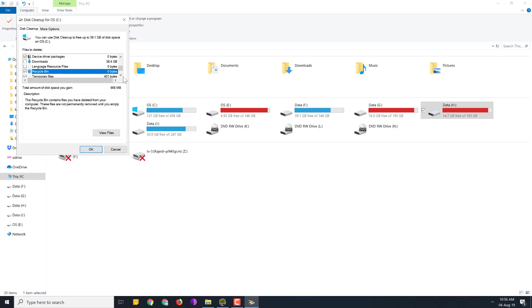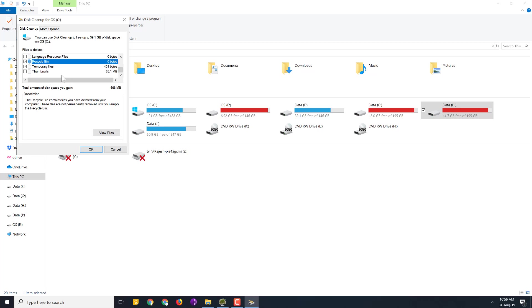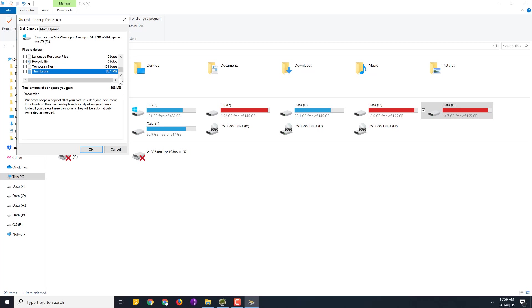Recycle bin, this can be cleared. Temporary files. Thumbnails, you can keep it because I find that it doesn't make significant difference and it automatically regenerates quickly. This is the thing. And after selecting all the files that you would like to delete, click on OK.